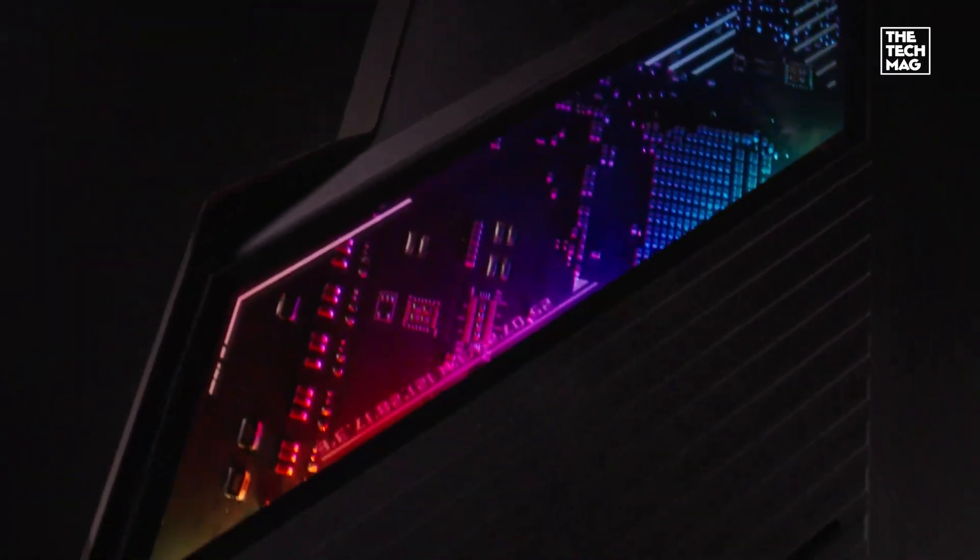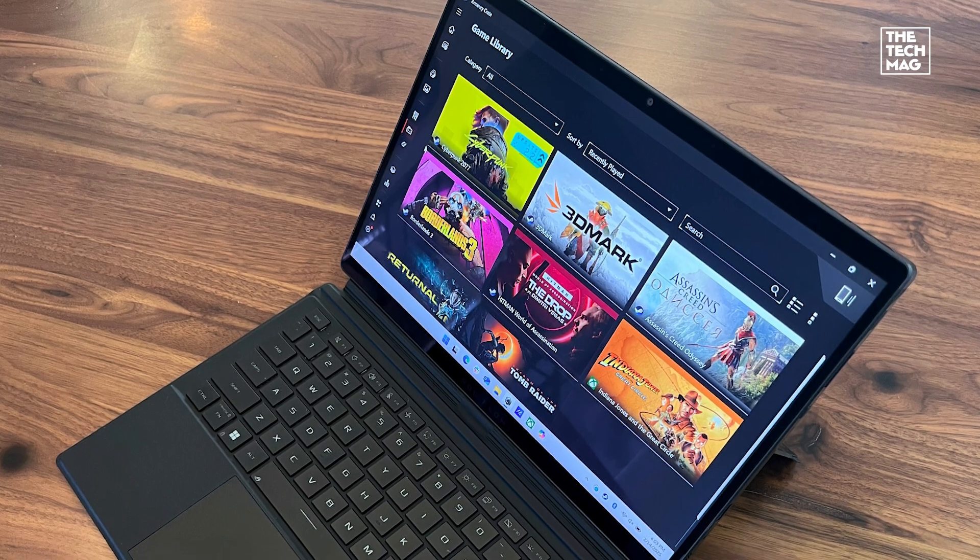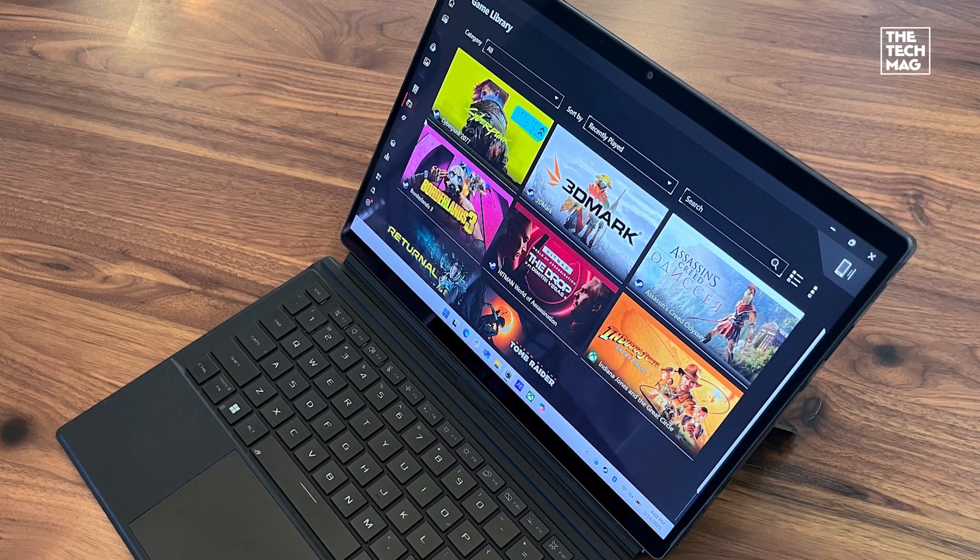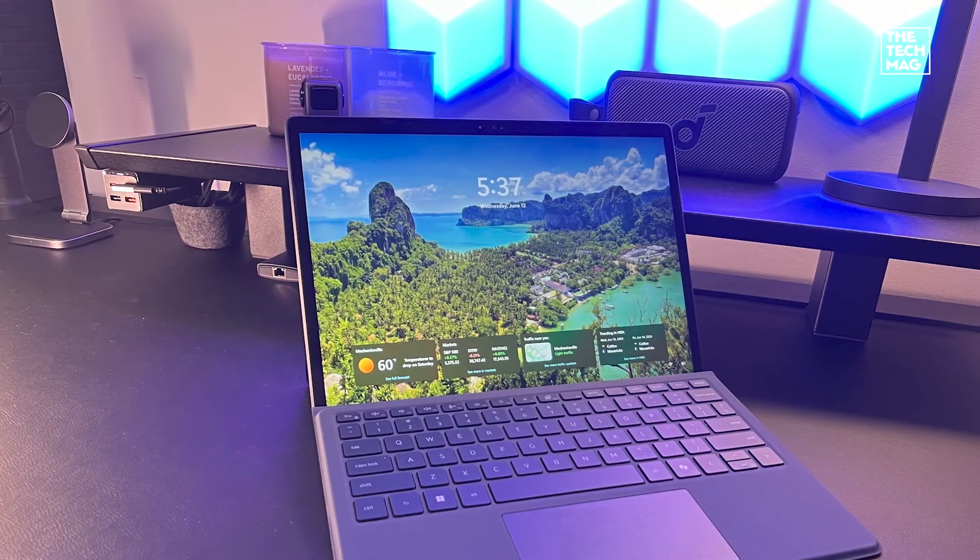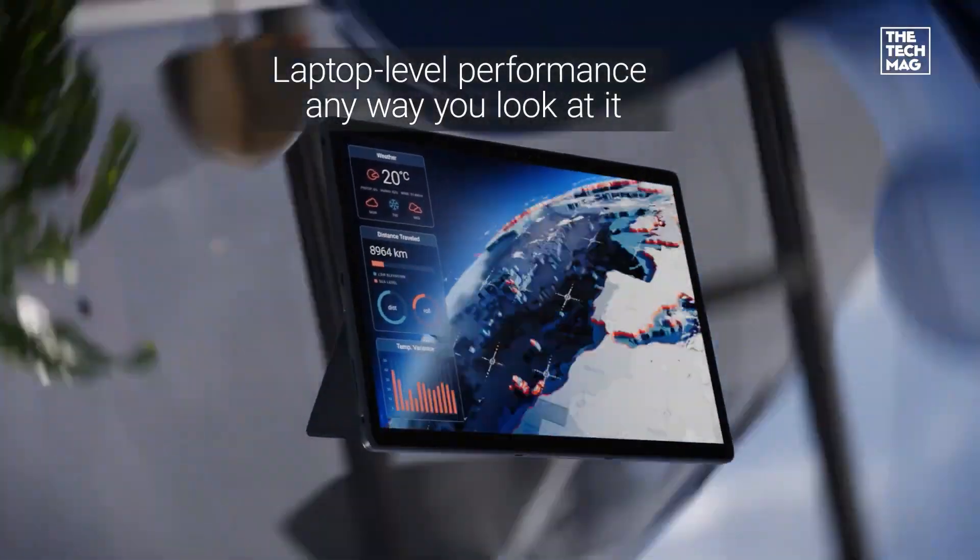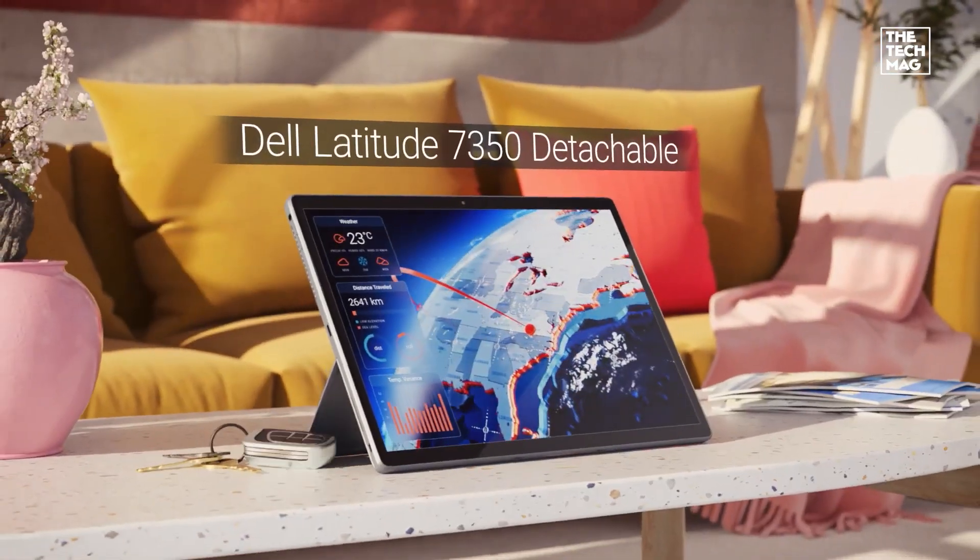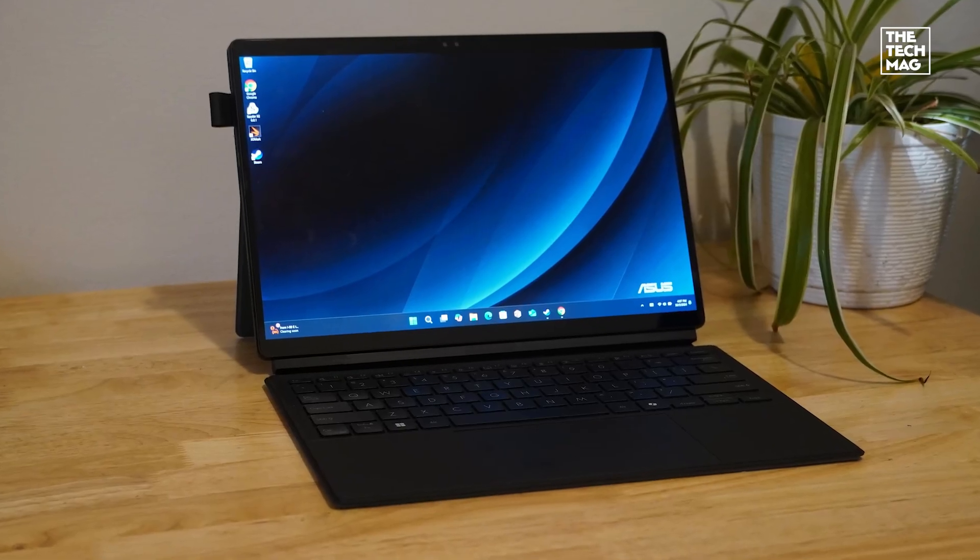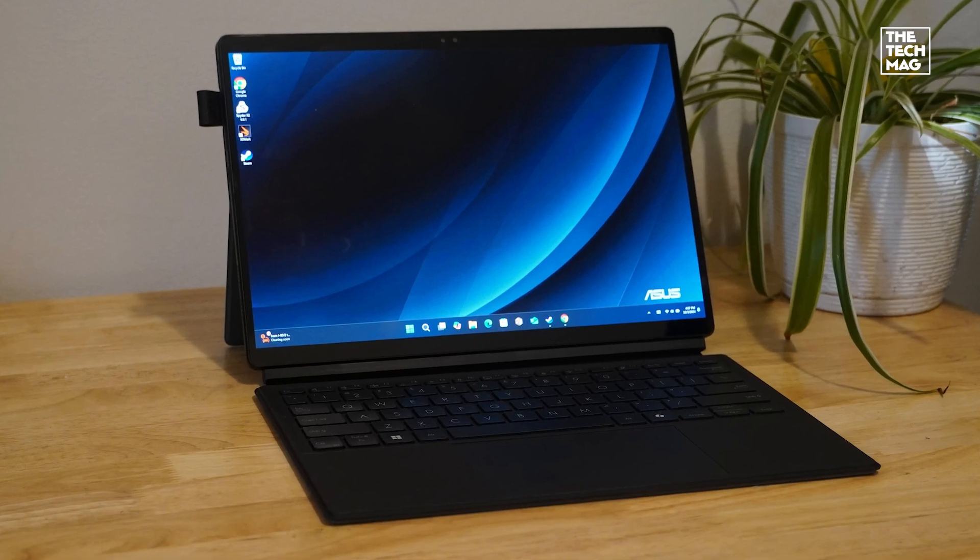From AI-powered workflows to 180 hertz gaming displays, these Windows tablets prove you don't need to compromise on speed, flexibility, or battery life.